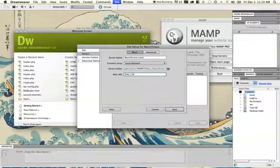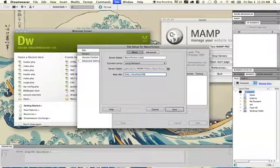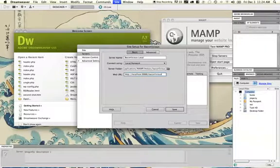I'm going to set the web URL to localhost:8888/Baconlicious, which is the subdirectory that my WordPress site has actually installed at.